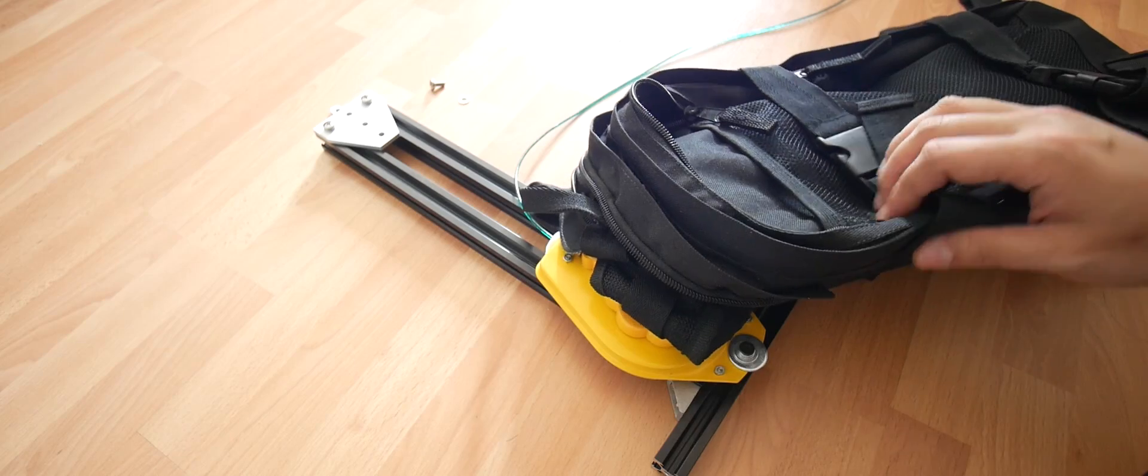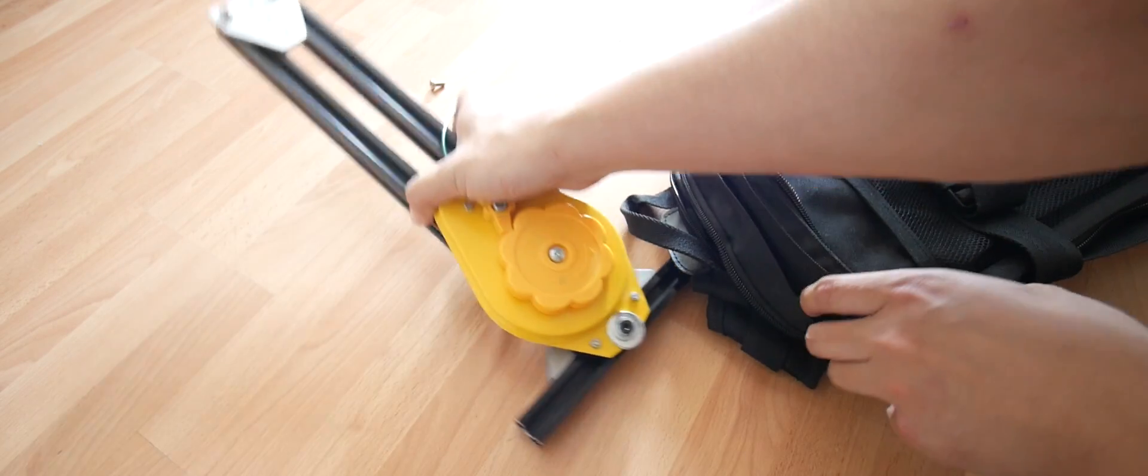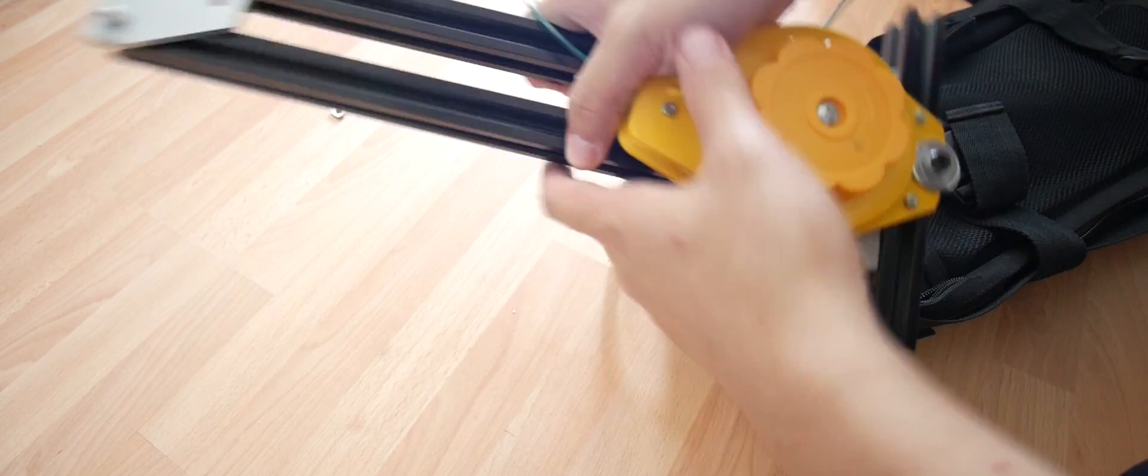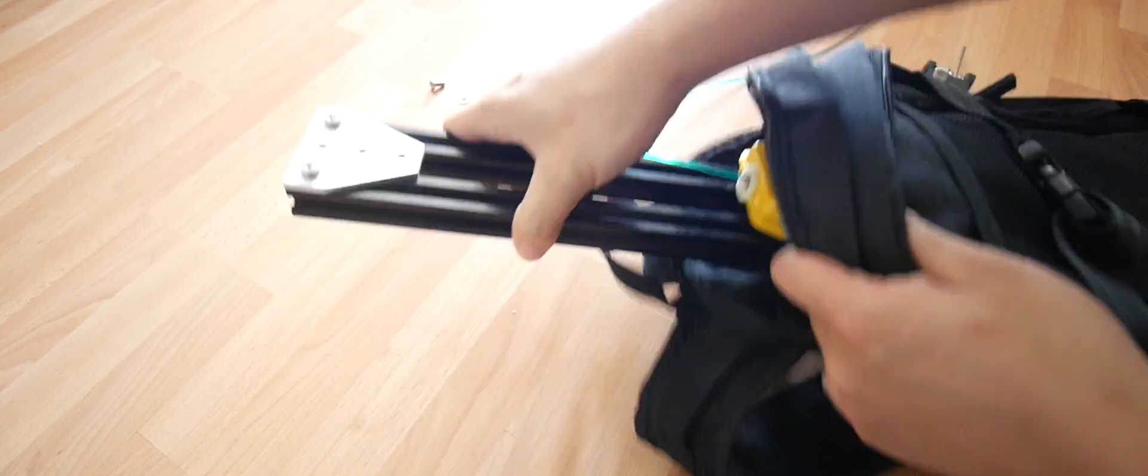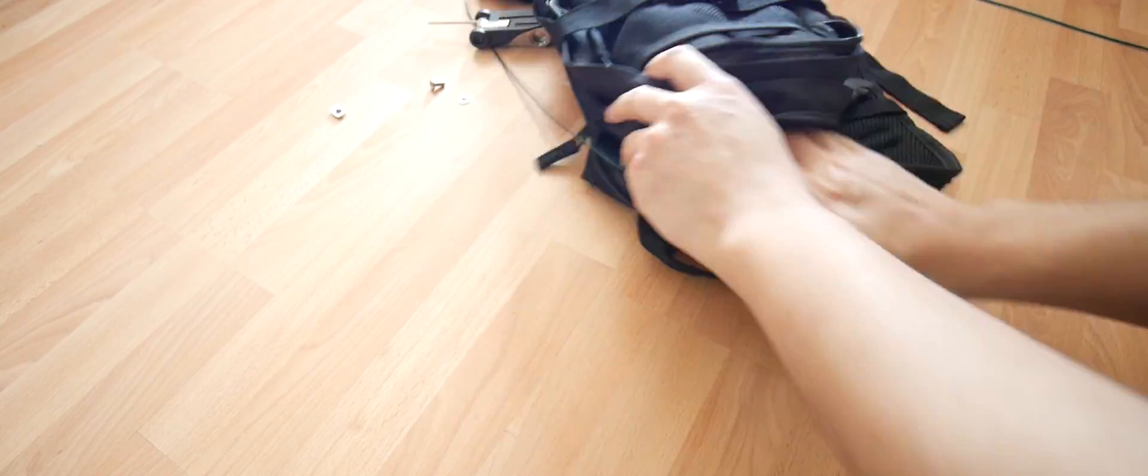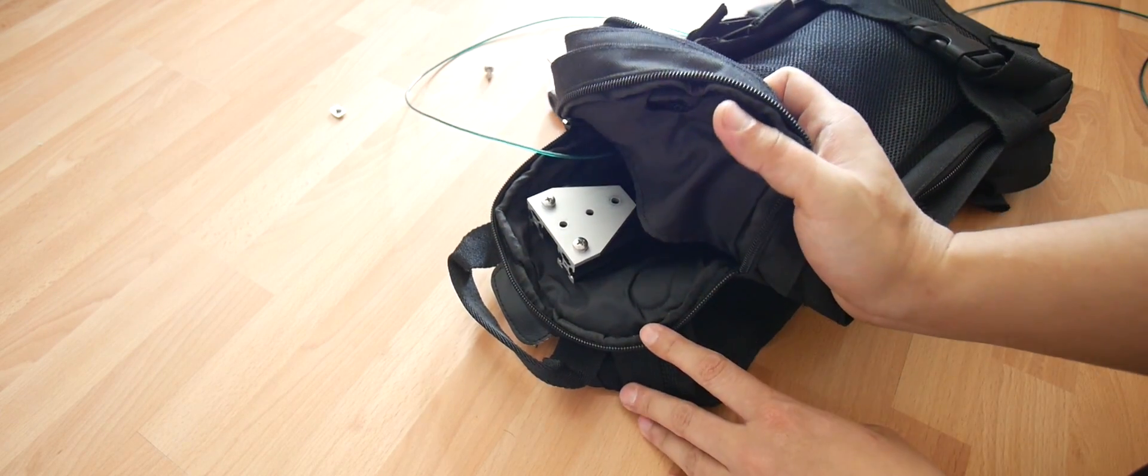So now it can go inside the backpack. There we go.